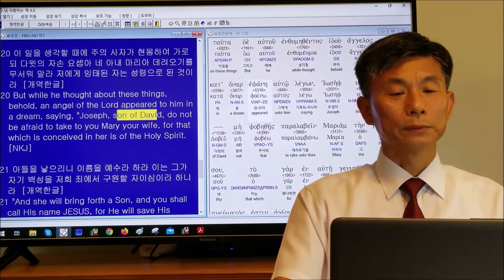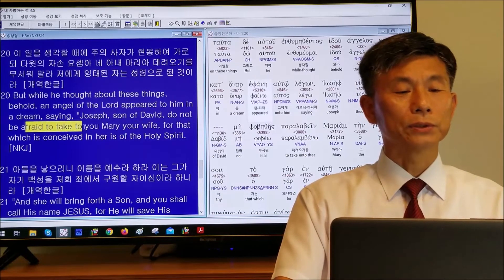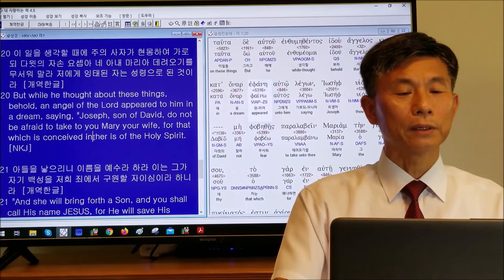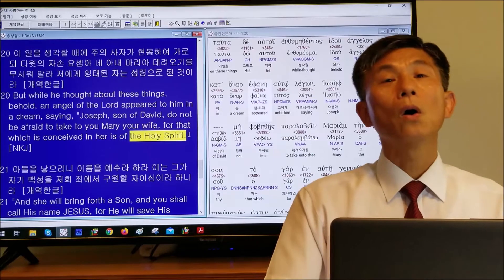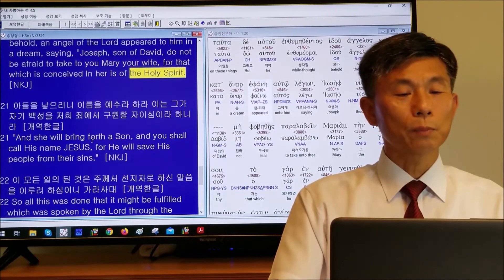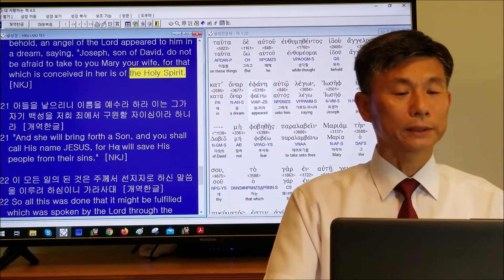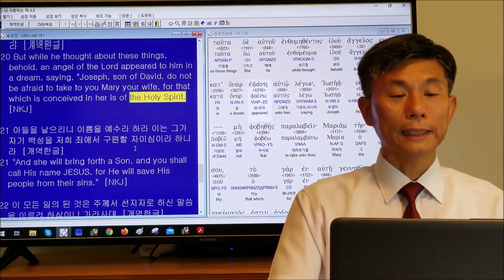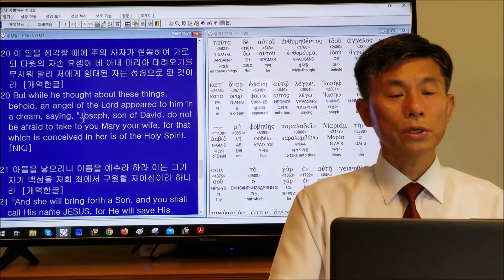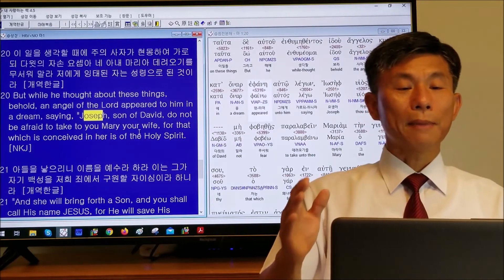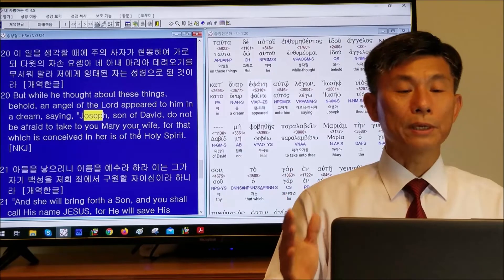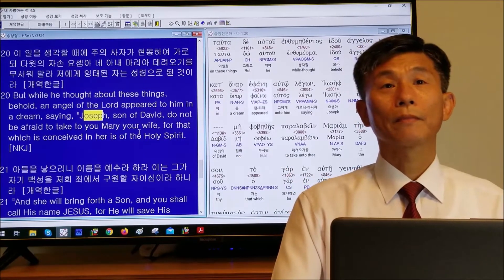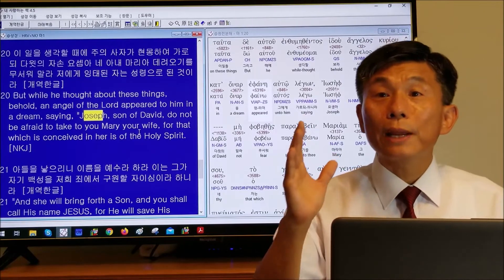'Joseph, son of David, do not be afraid to take Mary as your wife, for that which is conceived in her is of the Holy Spirit. And she will bring forth a son, and you shall call his name Jesus.' So here the messenger of the Lord appeared to Joseph in a dream. What kind of dream is this?